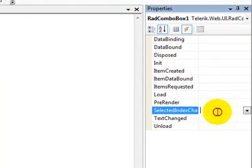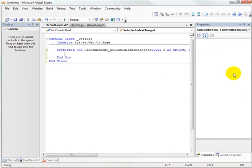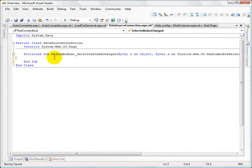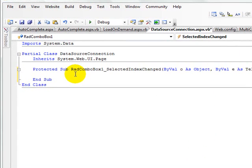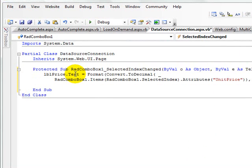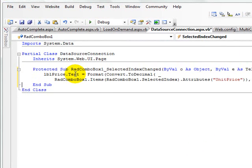So if we select the dropdown and then go over to the selected index changed event handler, what we might do is put the price into that label. Now one way we could get the price would be to go back to the database and retrieve it.